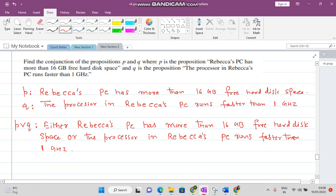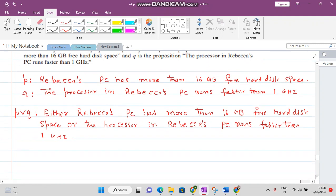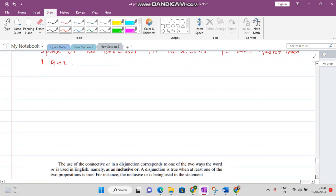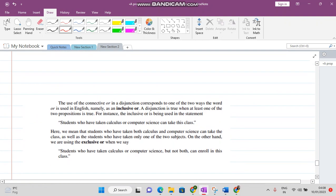This disjunction is called inclusive OR. In discrete mathematics there are two types of OR: one is inclusive OR and the other one is exclusive OR.